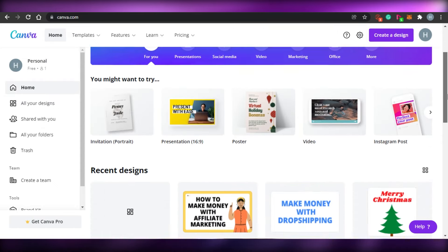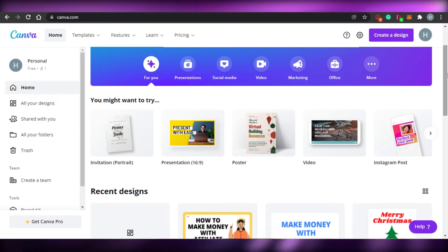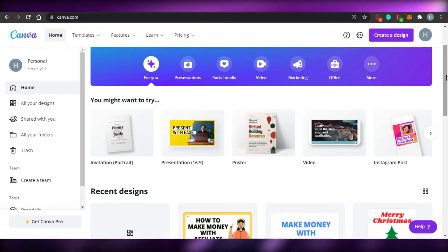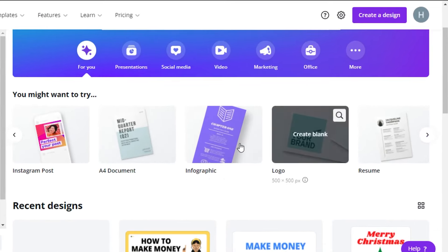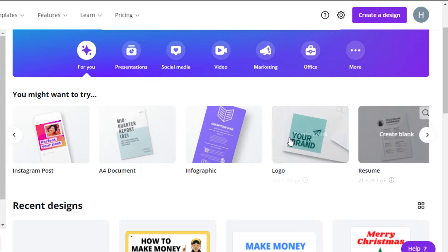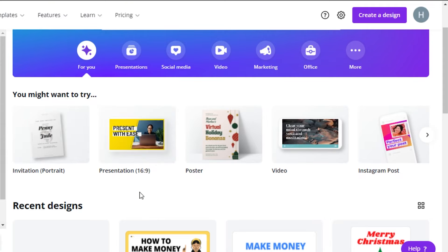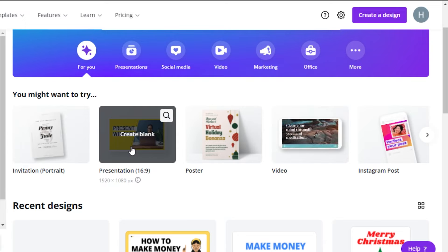Now, we do not get a dedicated landing page template or layout on Canva, so you simply have to go for any of the layouts already provided. For a landing page, I will suggest two types. You can see layouts like resume, logo, and Instagram post, but for a landing page you should go with a presentation — a presentation will allow you to create a page which is 1920 by 1080.